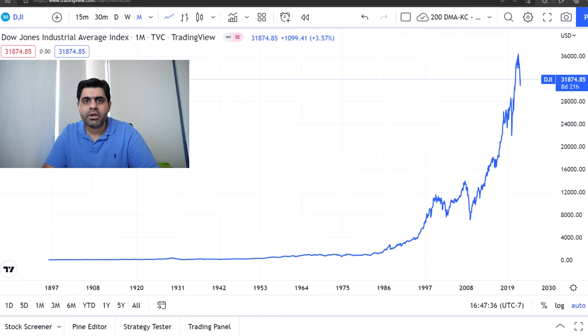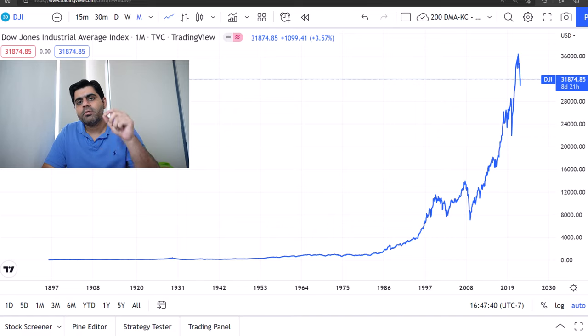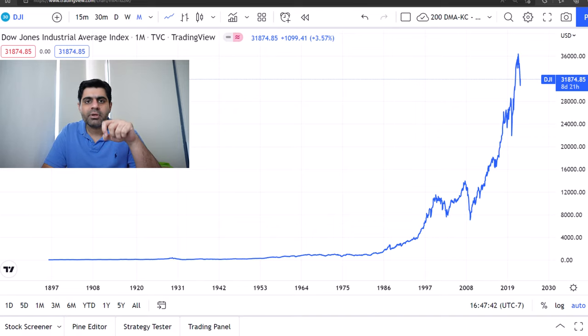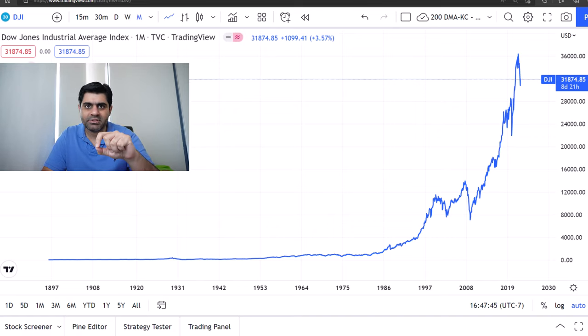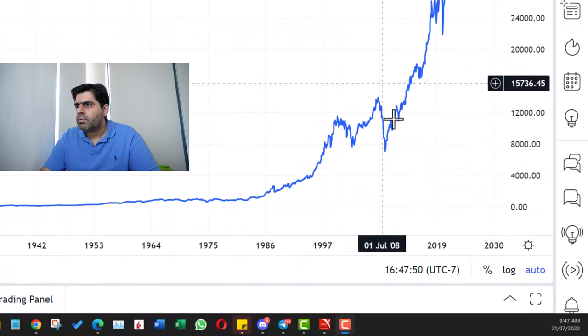Hello friends, this is Sanjeev Kaushik and welcome to my channel Methodical Trades. In this video I'll talk about the difference between charting based on log scales and arithmetic scales. So let's get started.